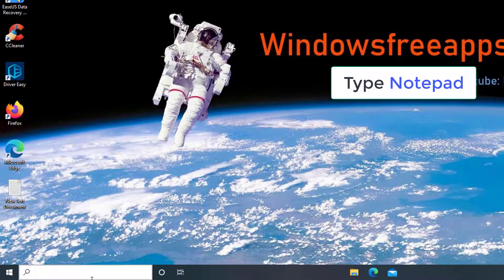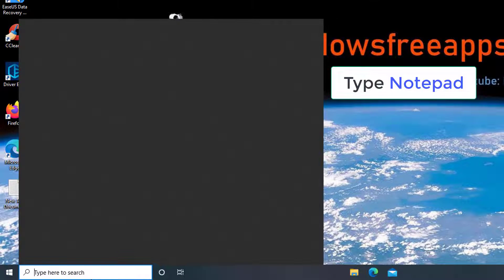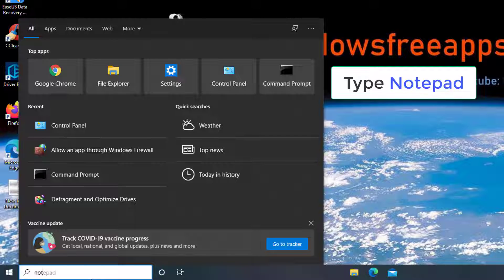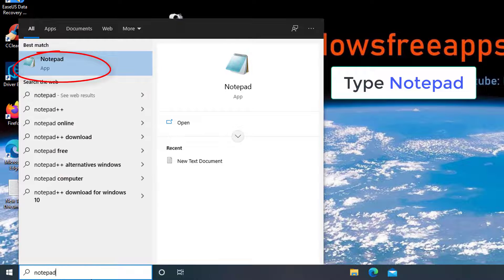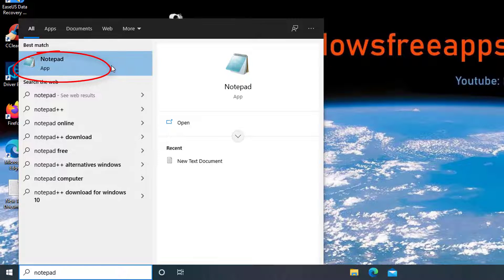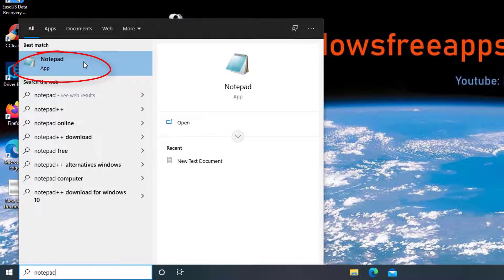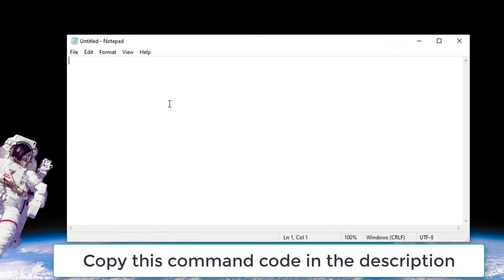Launch the Start menu search box, enter Notepad and hit Enter to open the default text editor of Windows. In the Notepad, copy and paste the following content.